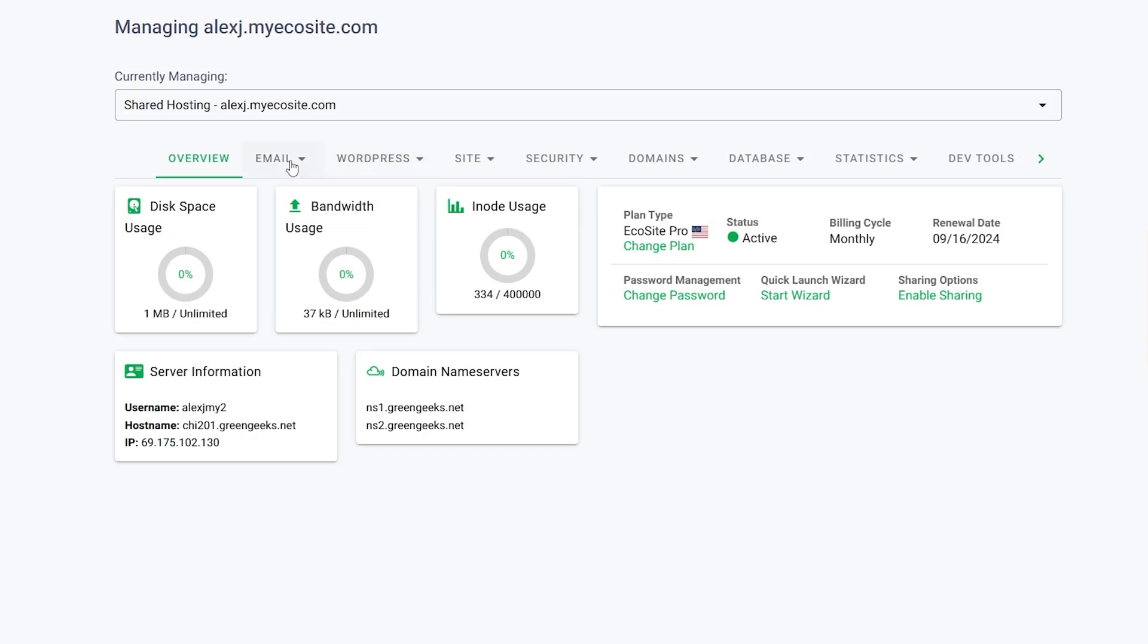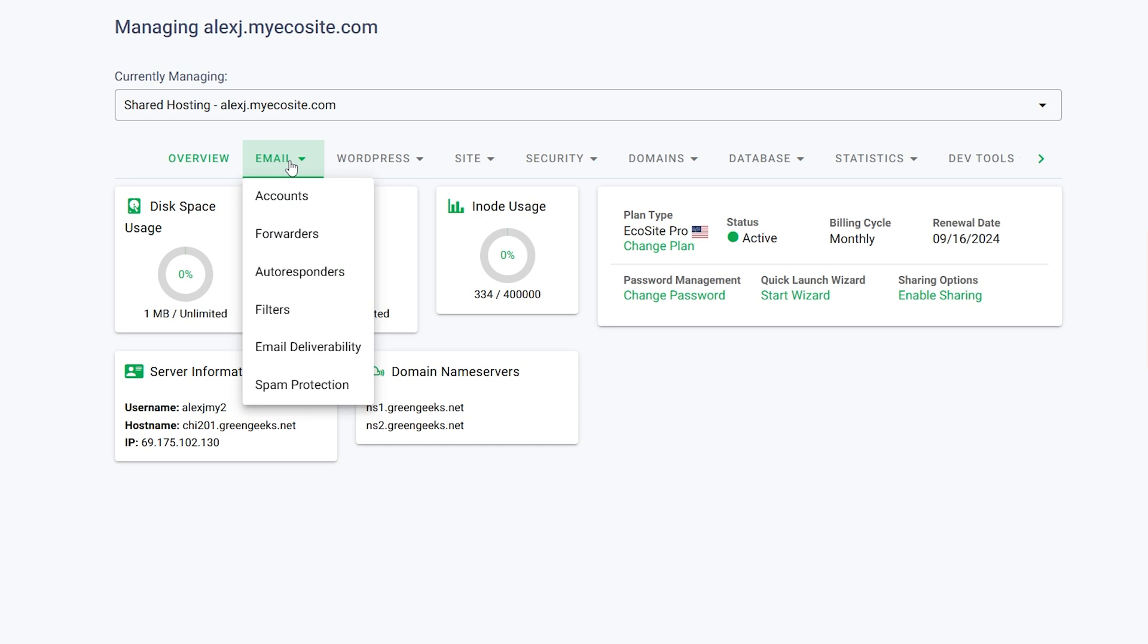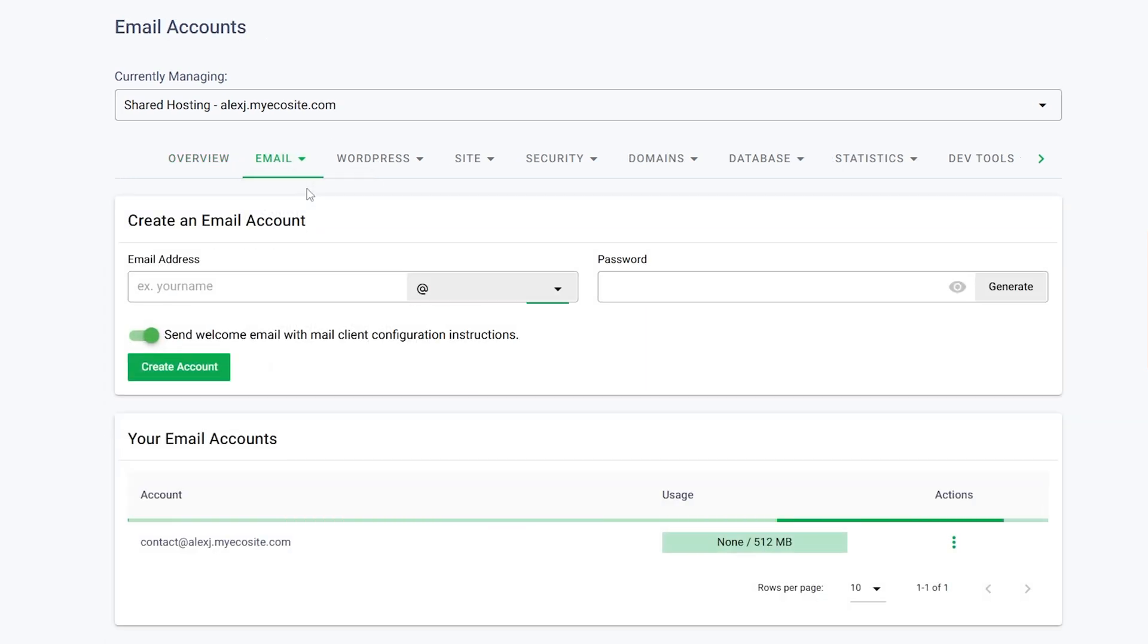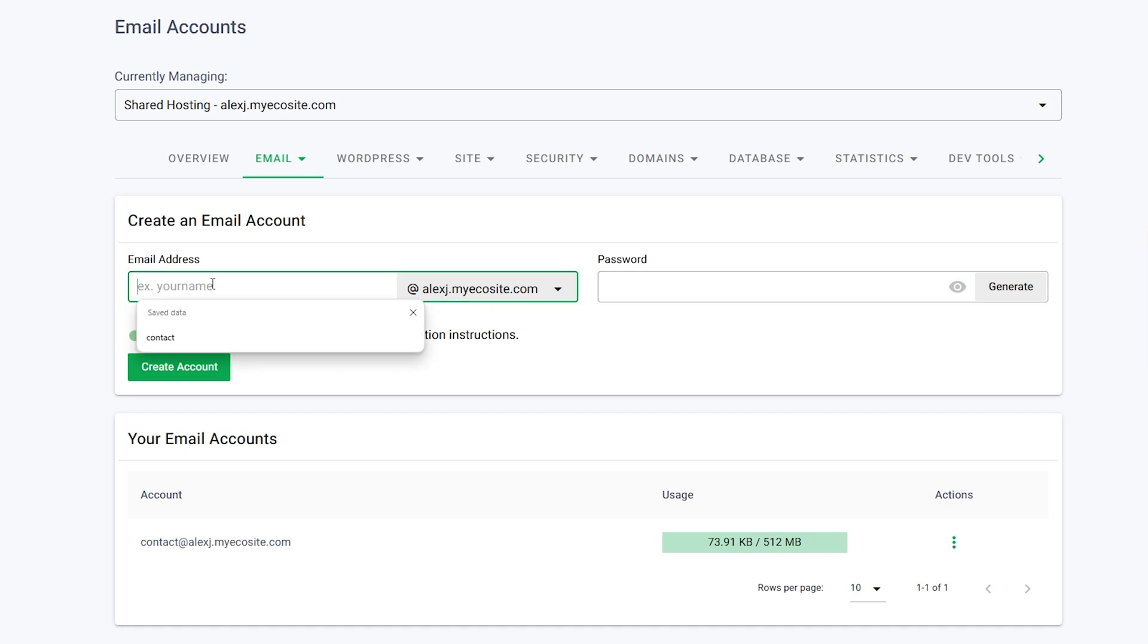In the second tab, look for Email and click on it to reveal the drop-down menu and then select Accounts. On this page, you can create your desired email address and set a secure password.